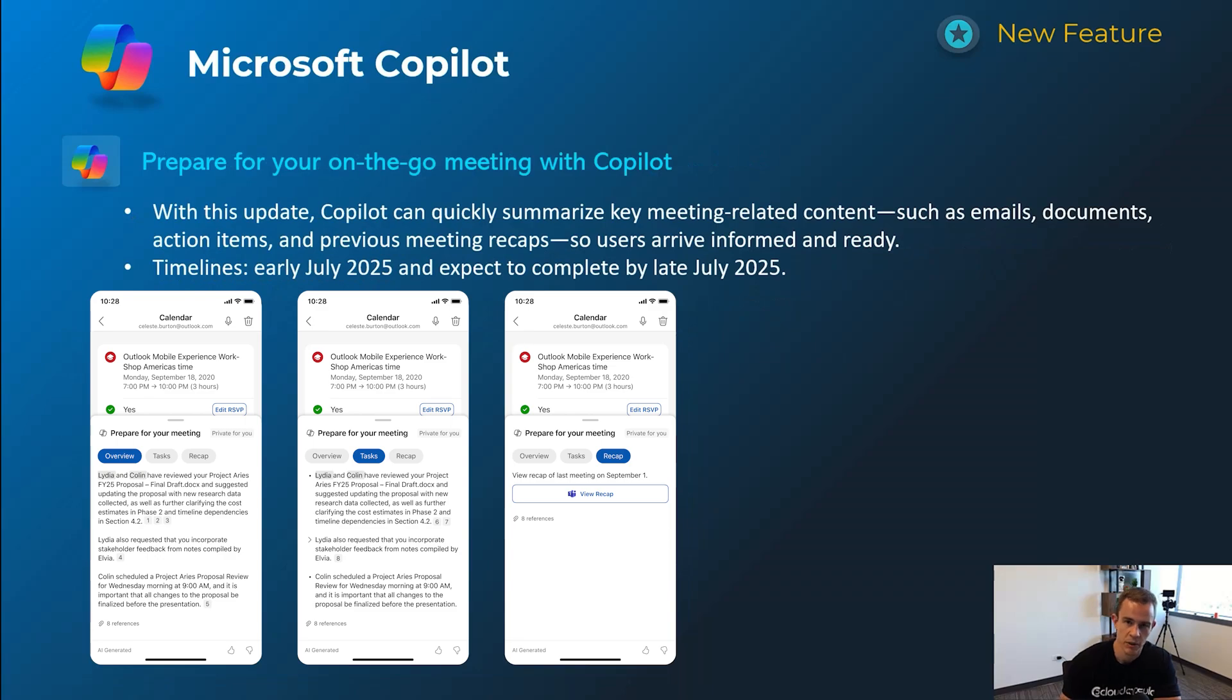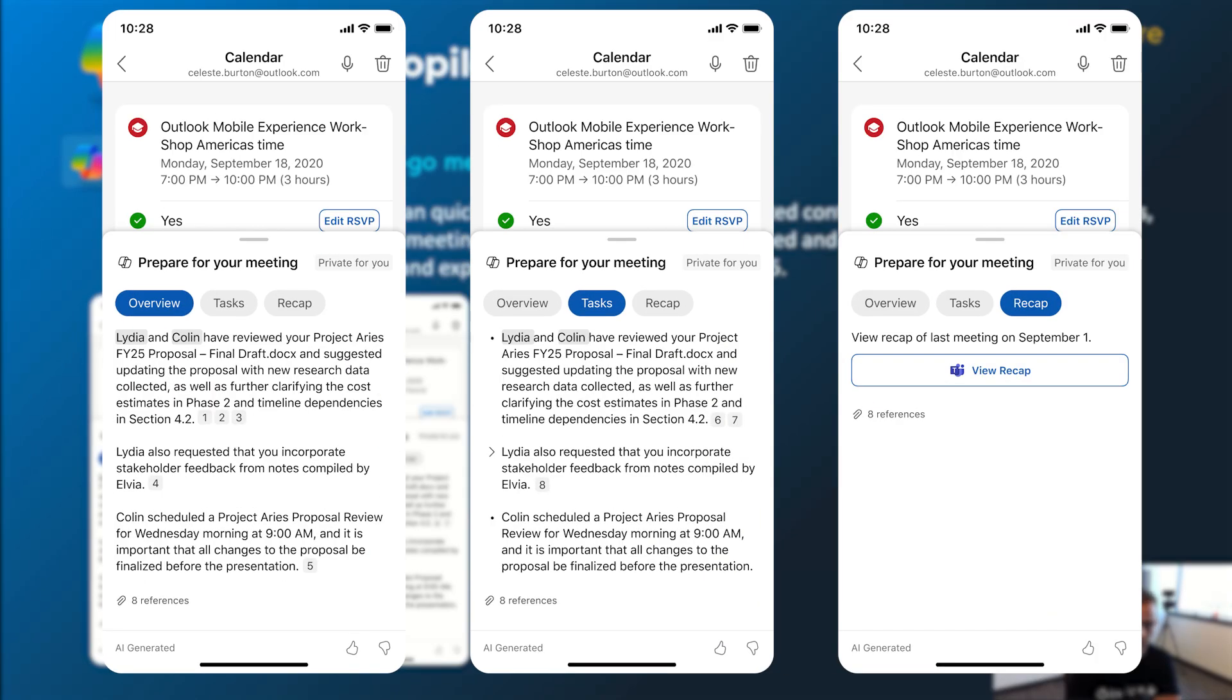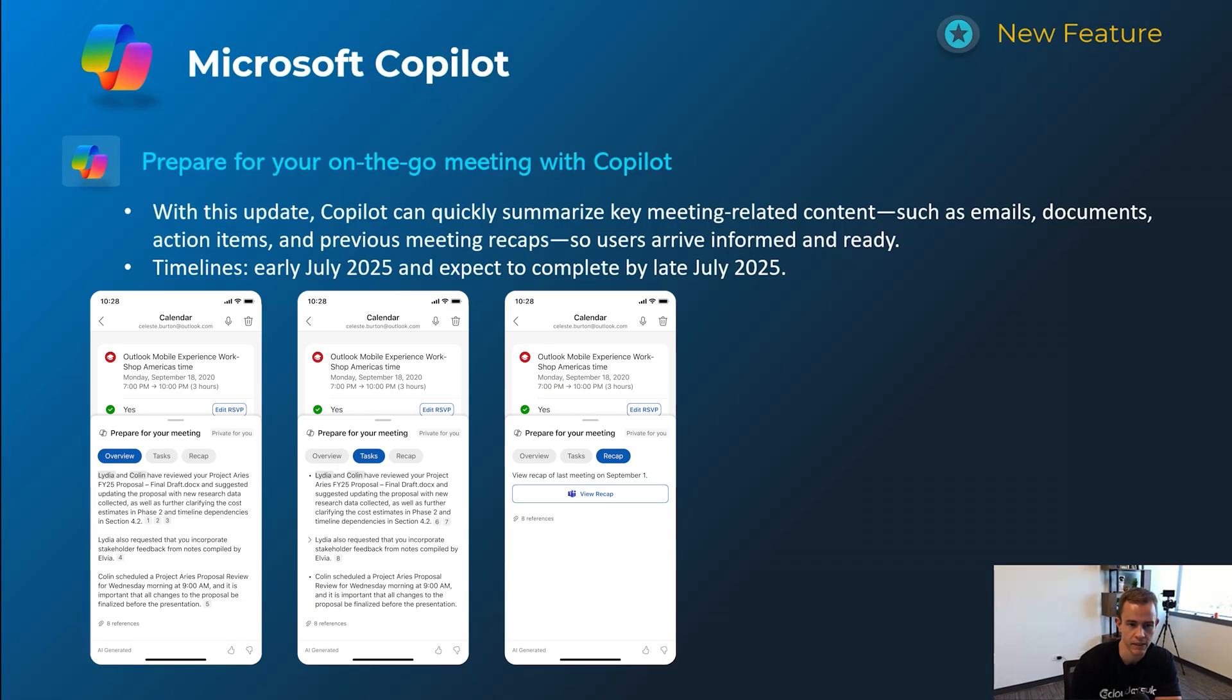Next couple here are going to be some mobile on-the-go features. This first one's here relating to giving users the ability to help prepare for meetings. It's effectively allowing you to scan all of your content such as your emails, documents, previous interactions, previous meeting recaps to give you some tasks to summarize to prepare for future meetings. You can see here in the screenshot timelines on this one's early July and be complete by late July.